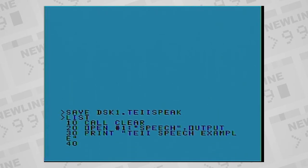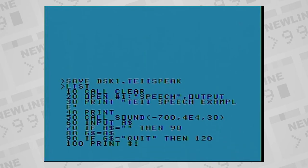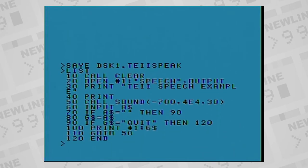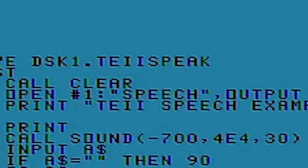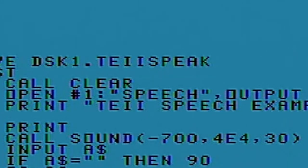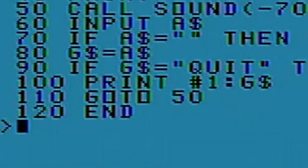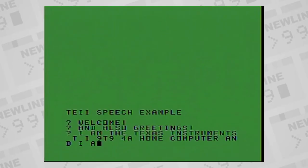The way it works is, the Terminal Emulator 2 cartridge registers input and output devices available to basic, and you can open those devices and use them to produce synthesized speech. The syntax to do this is open the device number you want to assign it, colon, in quotes, speech, comma, output. After that, you use print to that device number, and type whatever you would like the speech synthesizer to say.